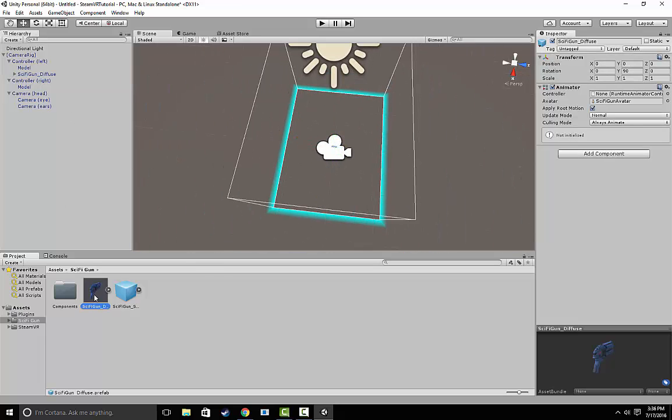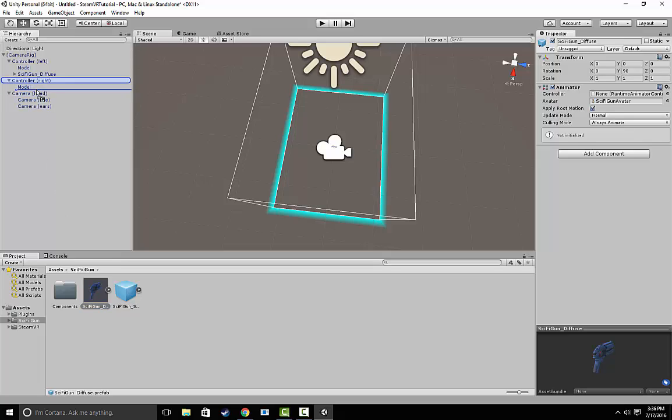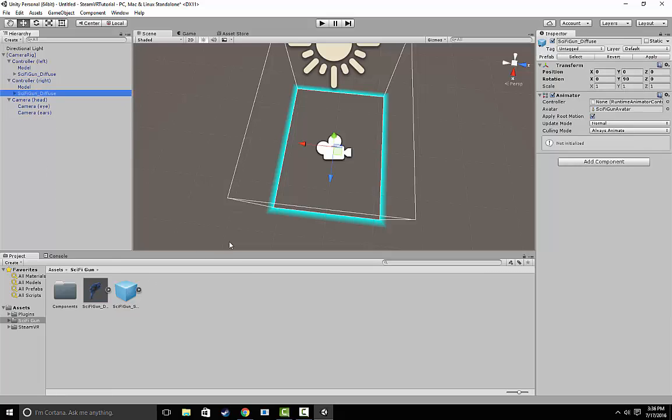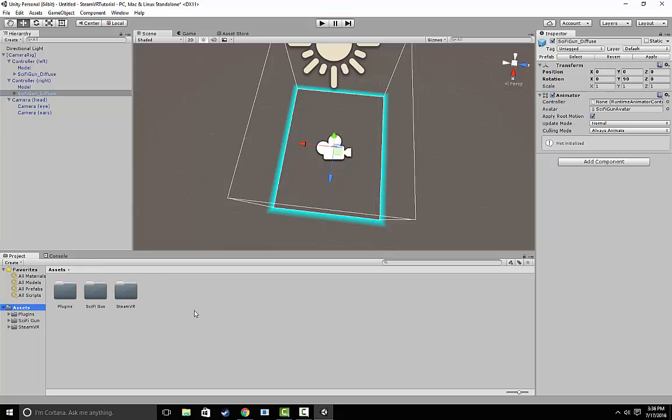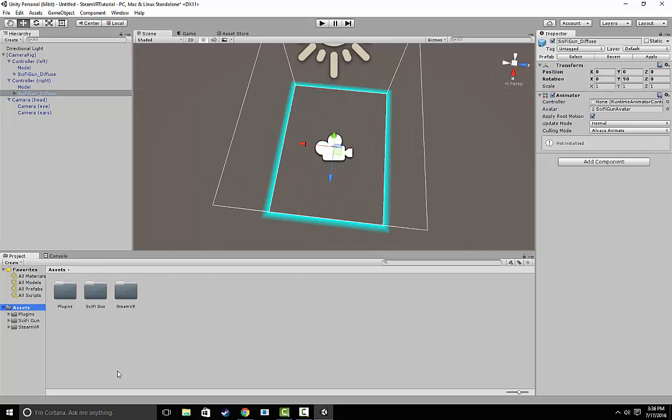Let's go ahead and do that same thing. Let's drag it onto the controller right. Now, if we press Play, we should be able to use our controllers and they'll look like guns. Now the next step, obviously, is going to be actually making them shoot.